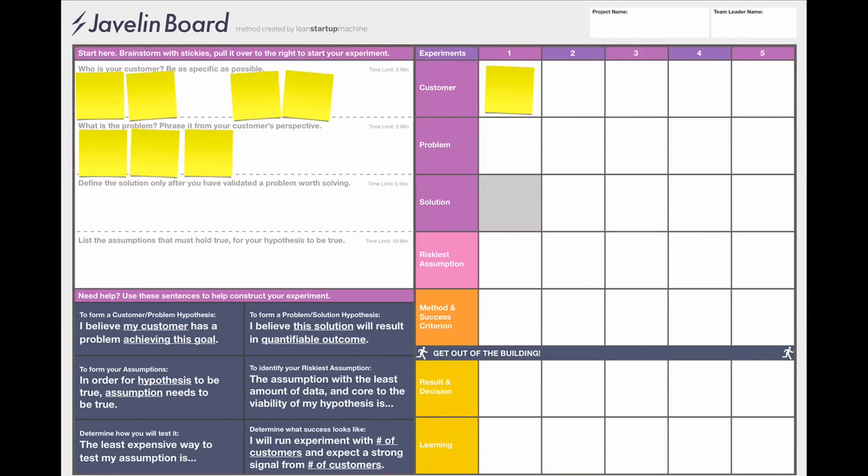Next, move on to brainstorming the problem. Again, each team member writes down one problem. After everyone has written down a problem, select the one you want to focus on and move it to the right. You have just constructed your customer and problem hypothesis. If at any point you or a team member needs help constructing a hypothesis, refer to the bottom left of the Javelin Board, where we've provided tips on how to construct hypotheses and other parts of your experiment.